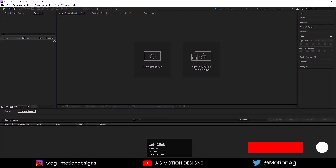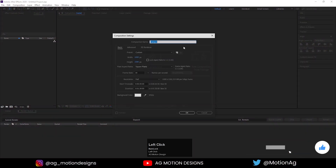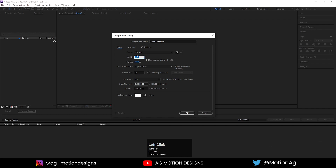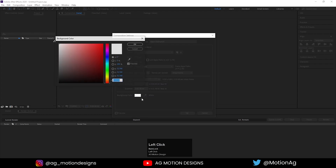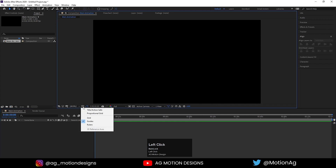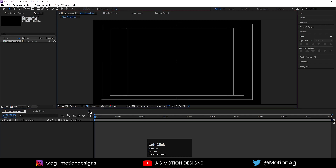Here we are in After Effects. Let's create a new composition — I'll call it 'Main Animation'. Width is 1920, height is 1080, frame rate is 30, duration is 1:30 seconds, background color is solid black. I think we need to increase the duration up to 2:30 seconds. Now go to the grid and guide option and hit Title Safe Action.